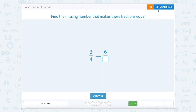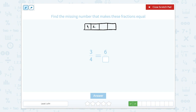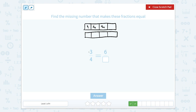Now find the missing number that makes these fractions equal. Let's do the same thing and draw our rectangle for three-fourths. Our denominator is four, so we're going to partition or cut this into four equal parts and shade in three — one, two, three. Now we're going to go to the bottom and draw this same sized rectangle, cut it in the same places, but they want us to do six. So we're going to cut each one of these in half.